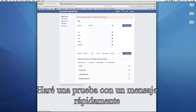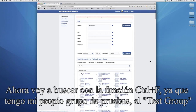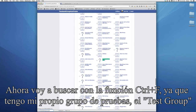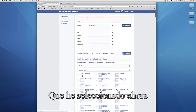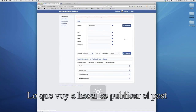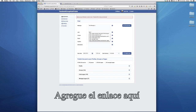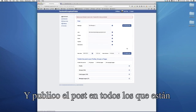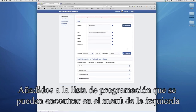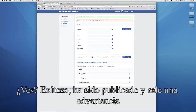Let me do a test message real quick. I'm going to hit command+F as I have my own test group, which I have now selected. I'm going to publish the post at five minutes, add the link here for ease, and then hit publish post. It'll add it to the schedules list which can be found in the left menu. Success — it has been posted.